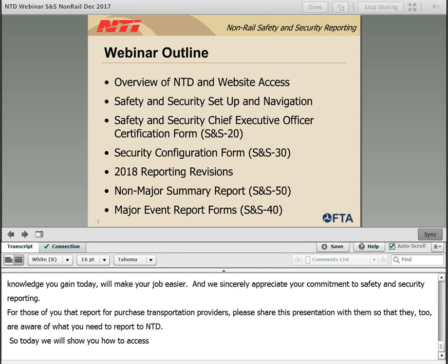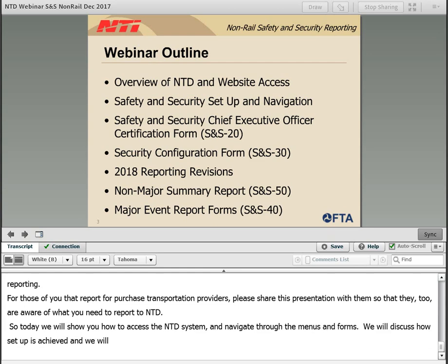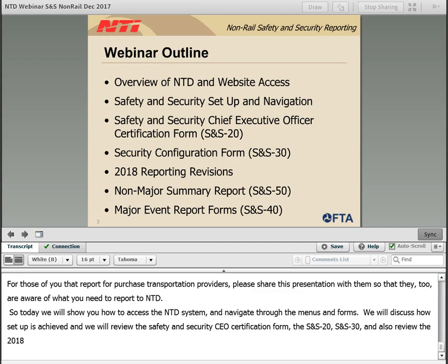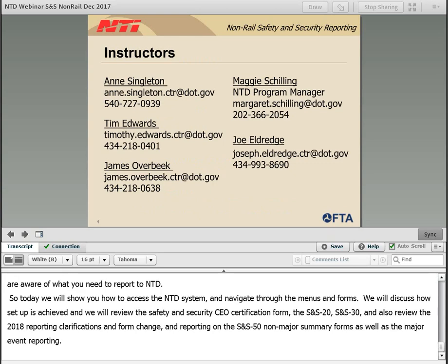Today we'll show you how to access the NTD system and navigate through the menus and forms. We'll discuss how setup is achieved, and we'll review the safety and security CEO certification form, the SNS-20, the SNS-30 security configuration forms. We'll also review the 2018 reporting clarification forms and form changes, and reporting on the SNS-50 non-major summary report forms, as well as the major event reporting.